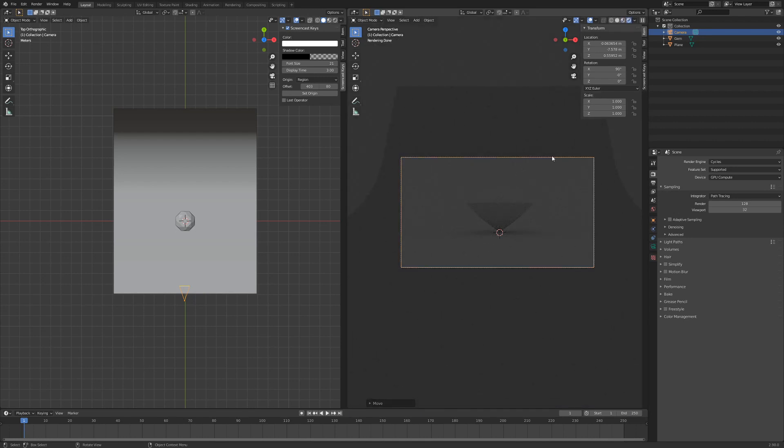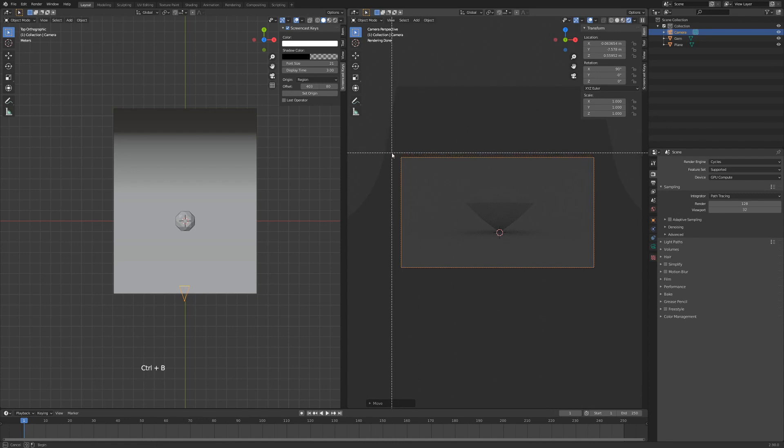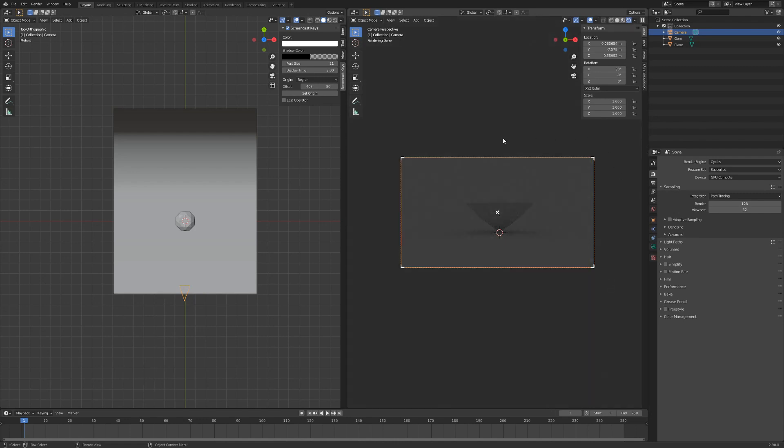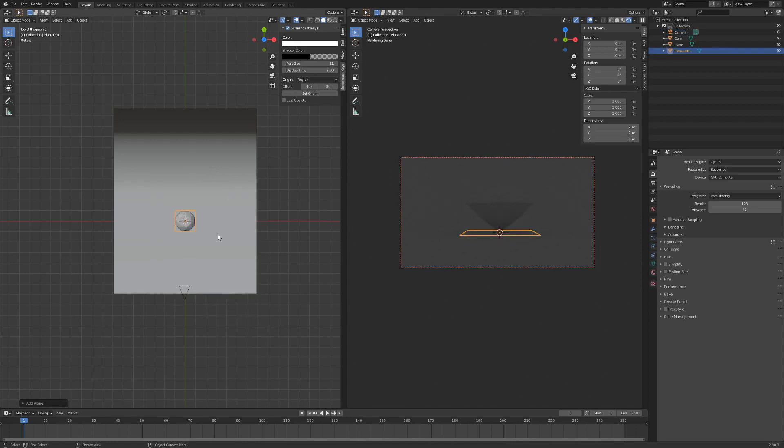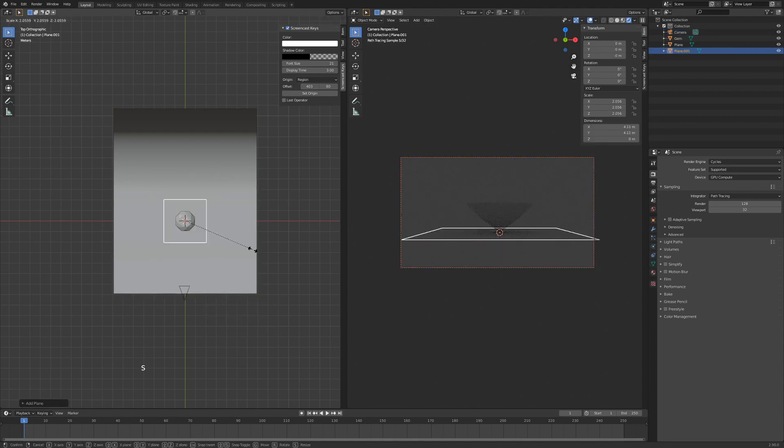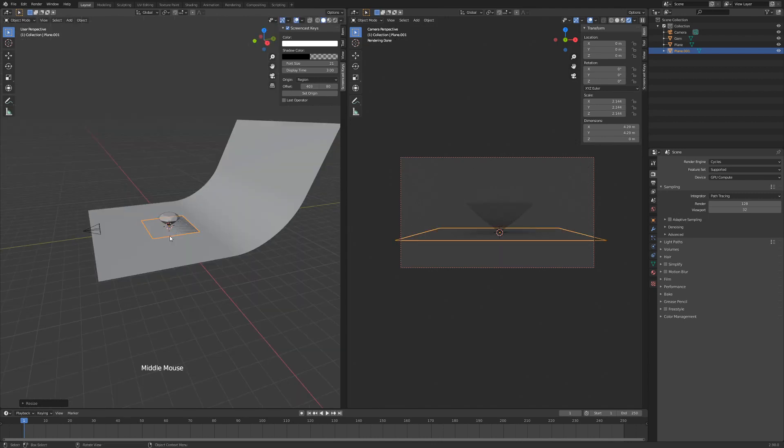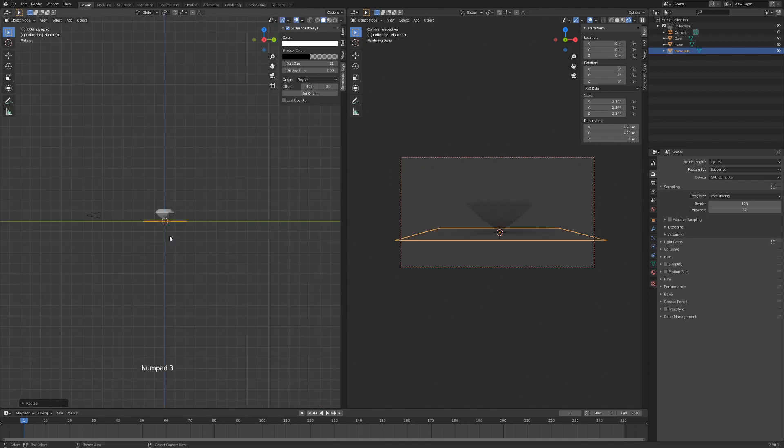Next up we'll hit Z on our keyboard and go to Render View. Now we can see our scene in the render view. Hit Ctrl B and click and drag to border out. That saves on performance on your PC. Next up we'll hit Shift A and add a plane. This is going to be used as a lamp. So hit S to scale, drag outwards, and we'll hit 3.